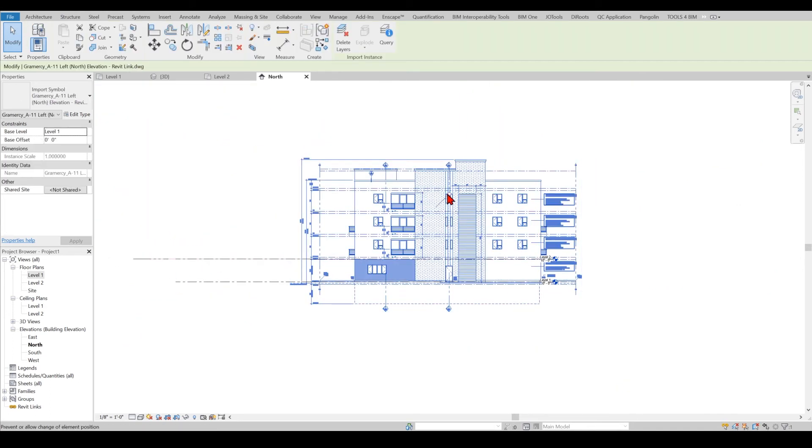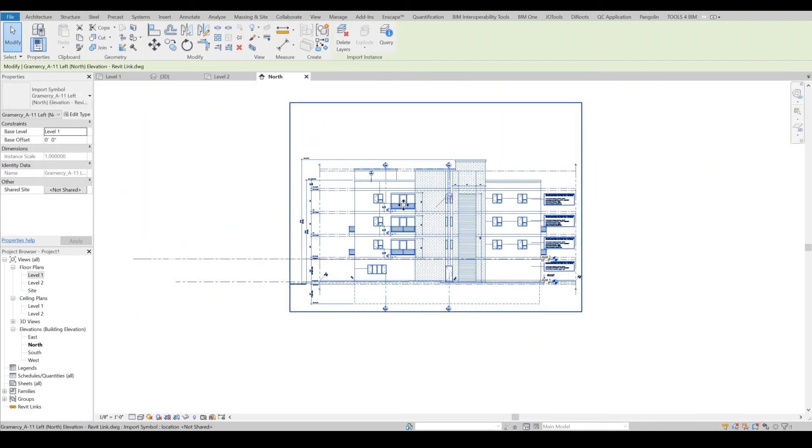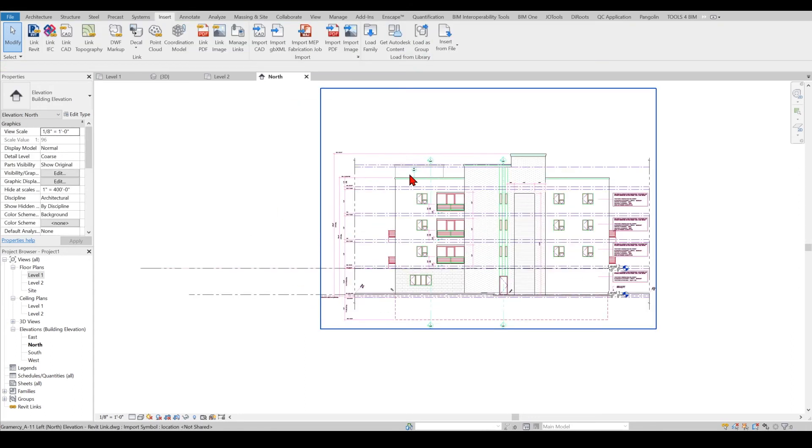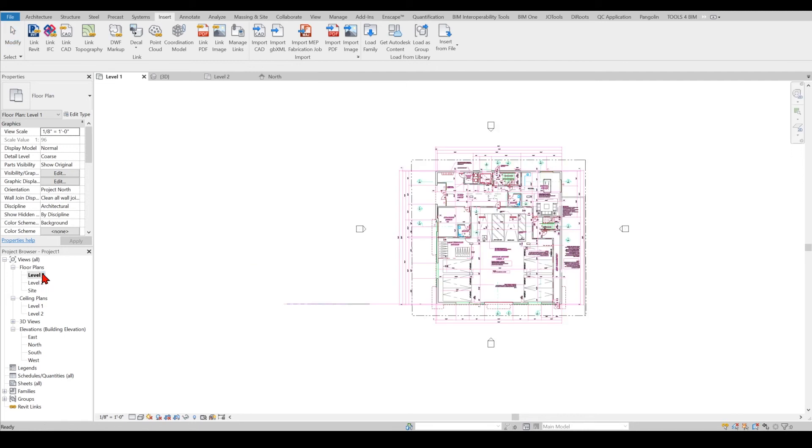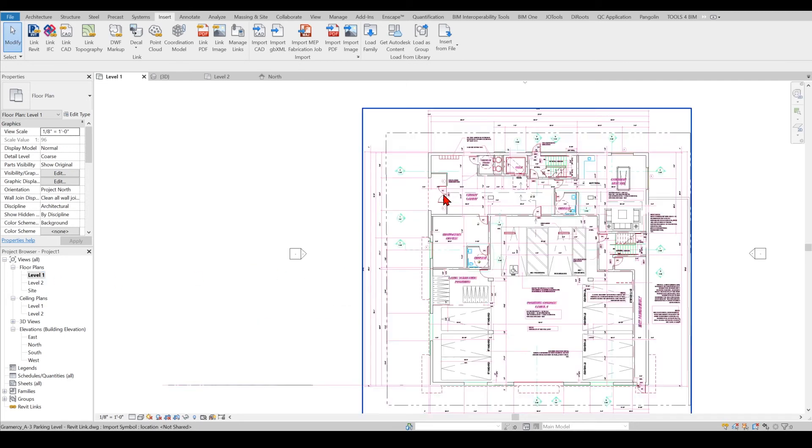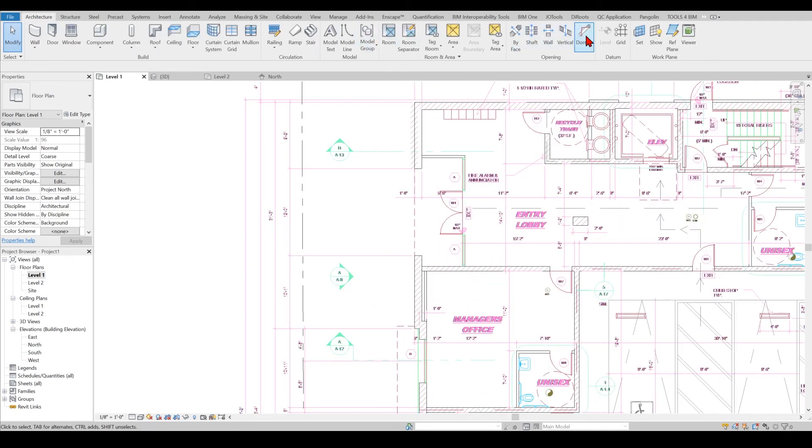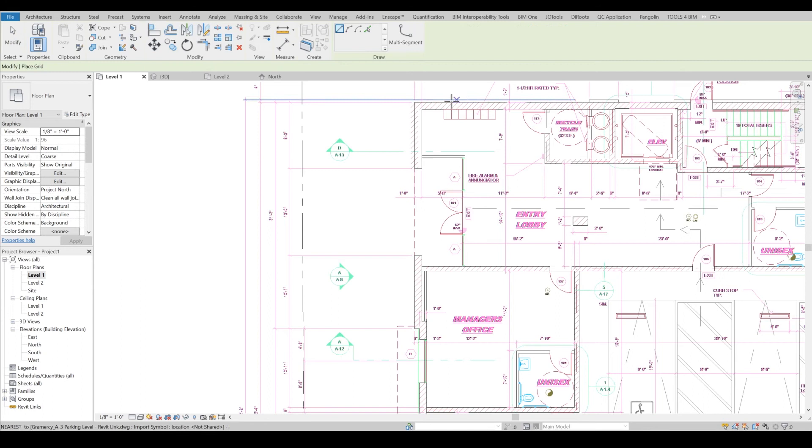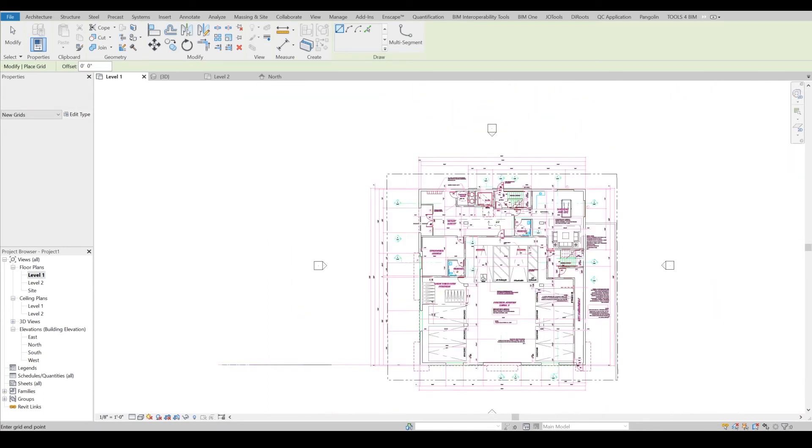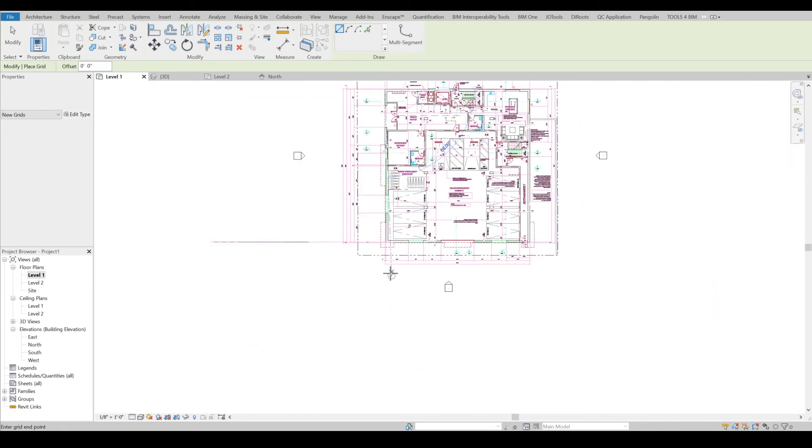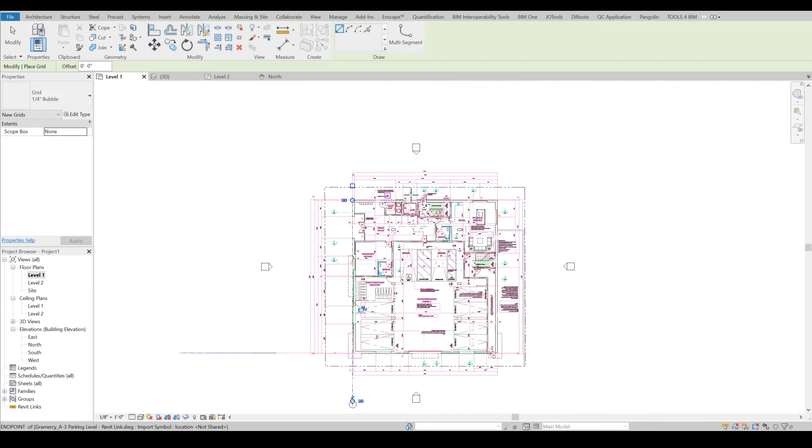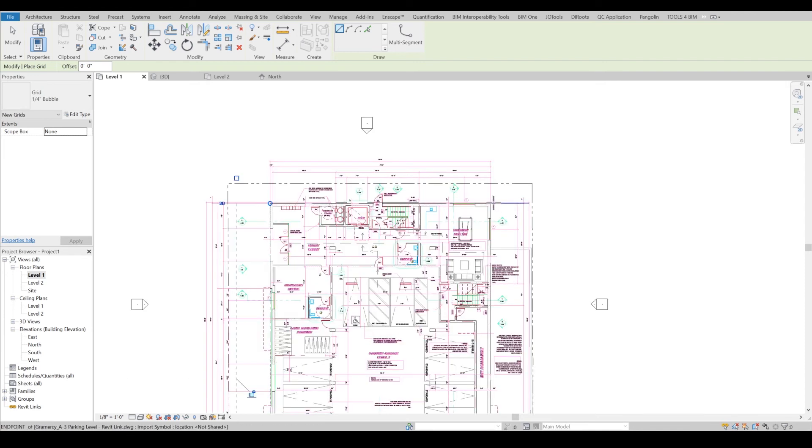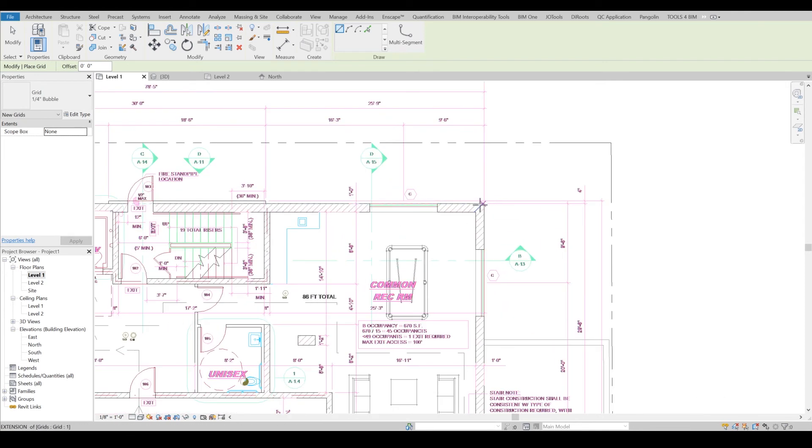I will uncheck it, like I checked the pin item. Once I uncheck the pin item then I will just go to level one and I will draw a couple of grids. Yes, grids, because grids are datum elements.